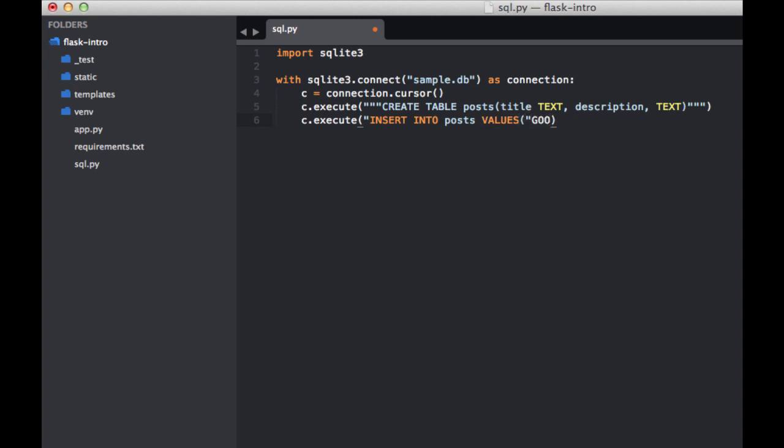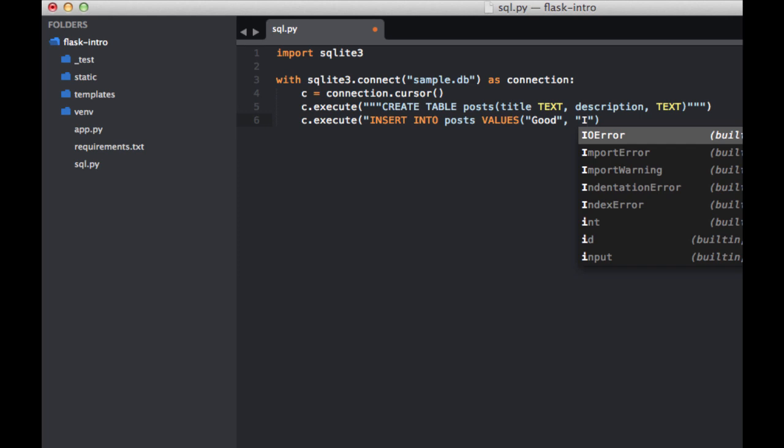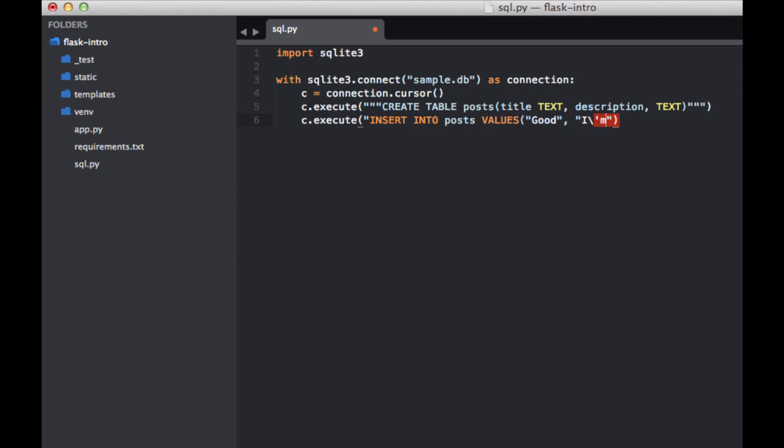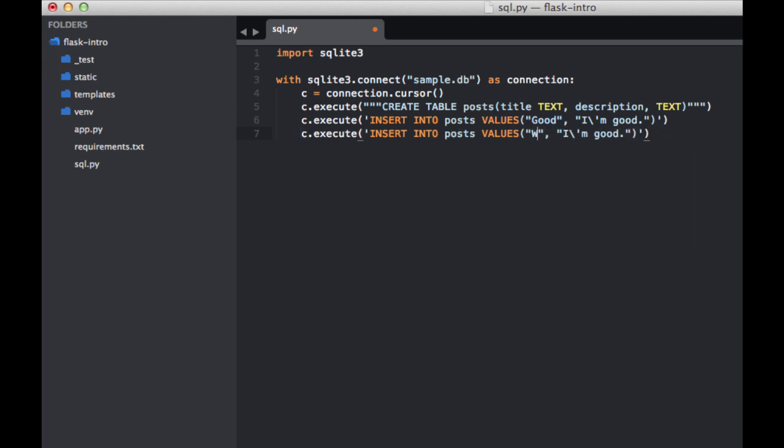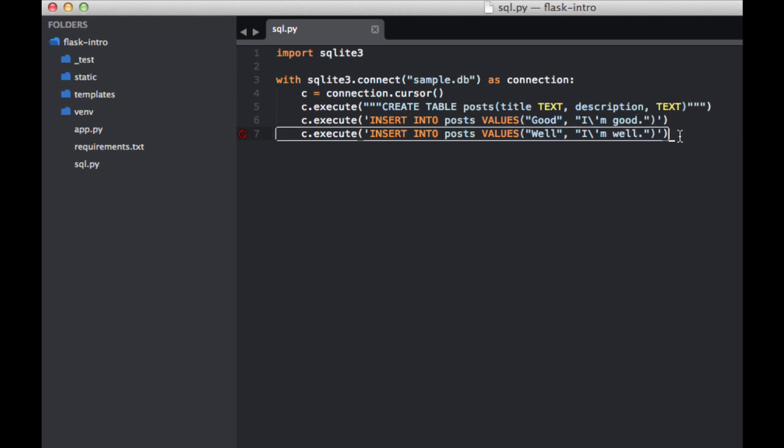So title, just say good, and then I need a single quote there. That's why the syntax highlighting was off. So let's go ahead and say, call this one well, and then I'm well. Very, very basic. Cool. So go ahead and save the file.